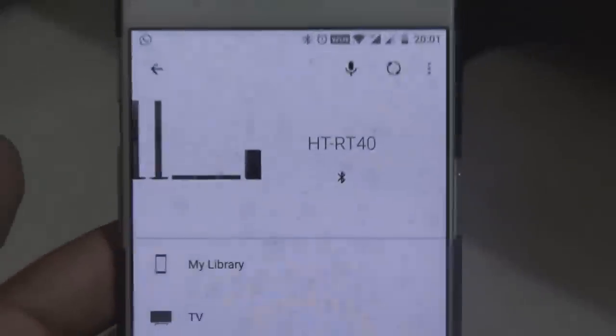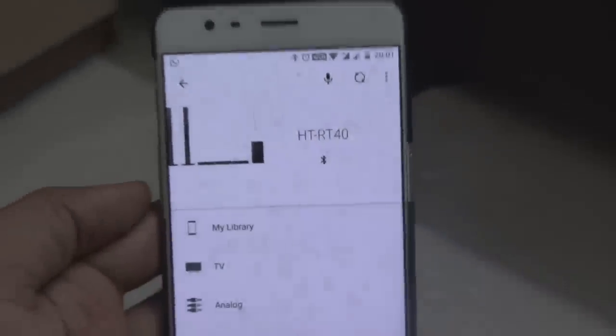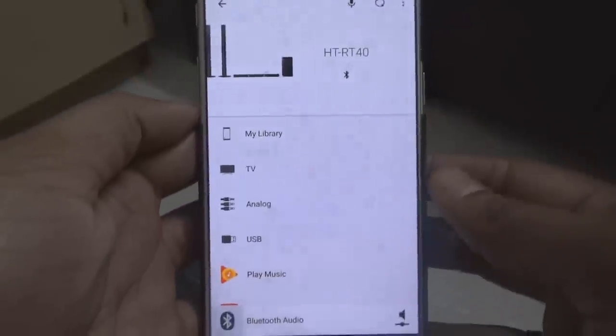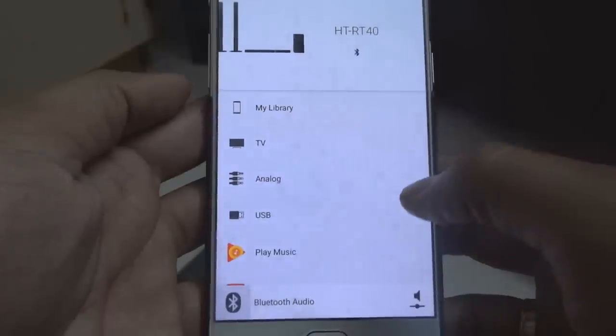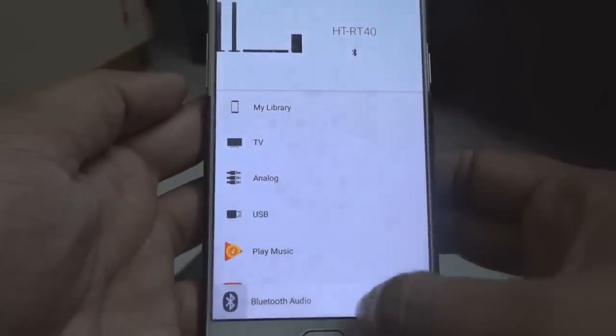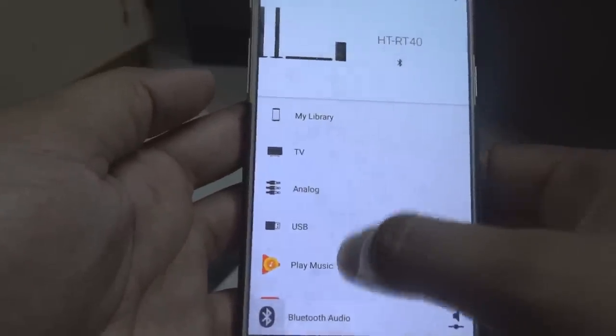After getting connected, whatever was grayed out will be highlighted and will show your device. Here you can see options: Library, TV, Analog, USB, Play Music, and Bluetooth Audio. You can also control the audio from your mobile device, and there are a lot of options available.